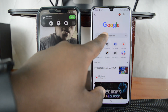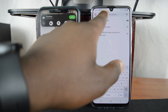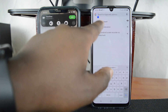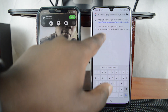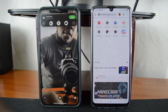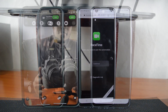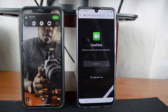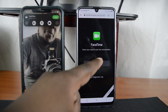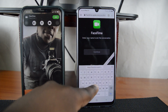On Google Chrome, I'll simply paste the link in there and open the link. As you can see, it's opened the FaceTime call.